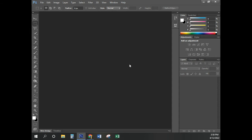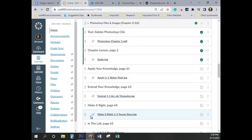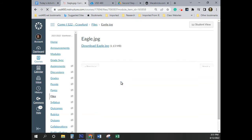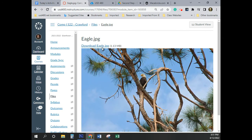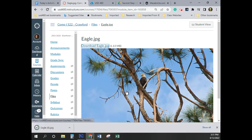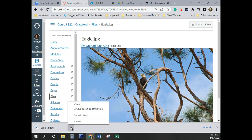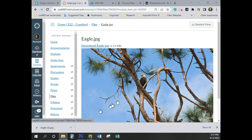Now we've done what we need to do to start with in Photoshop. The next thing we need to do is download the image we're going to be working with. In this case, we're working with the image called Eagle.jpg. I'm going to click on Eagle.jpg and select Download Eagle.jpg. Before you do anything else, click on this little upper pointed arrow caret and select Show in Folder.